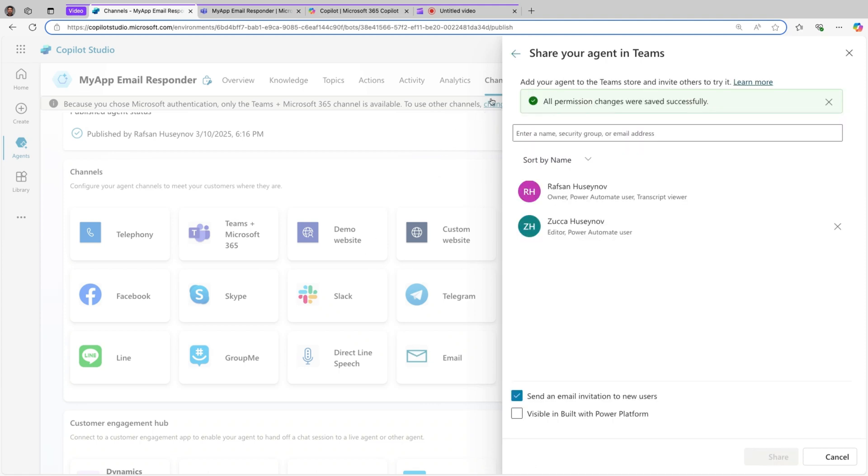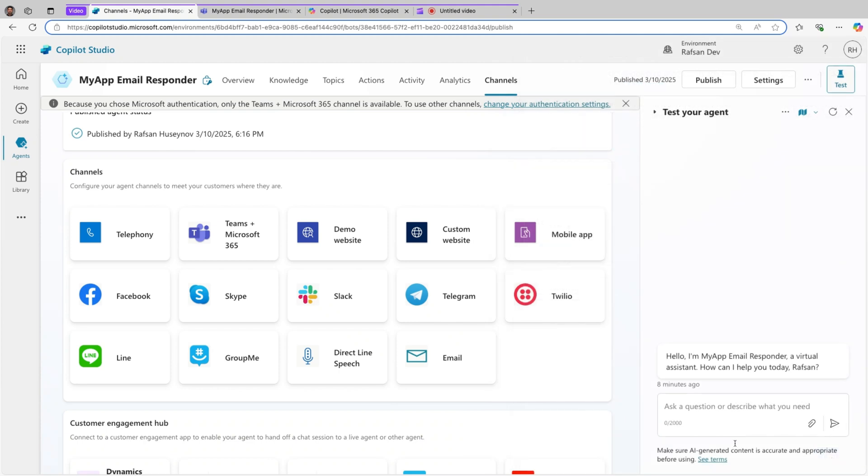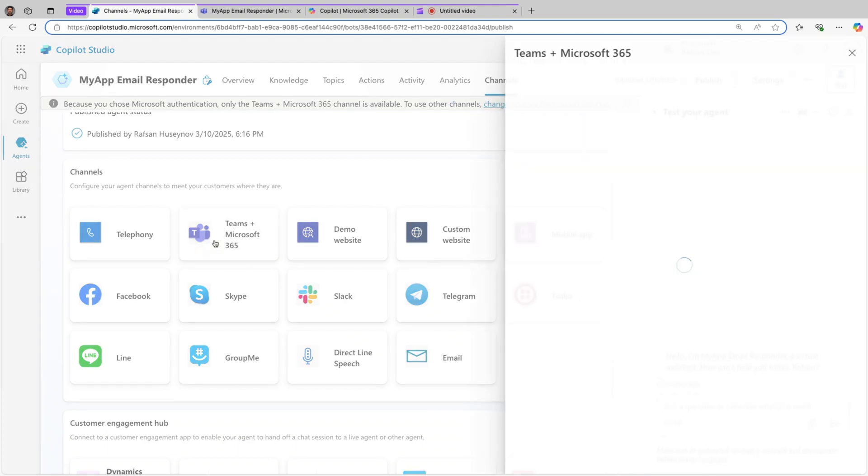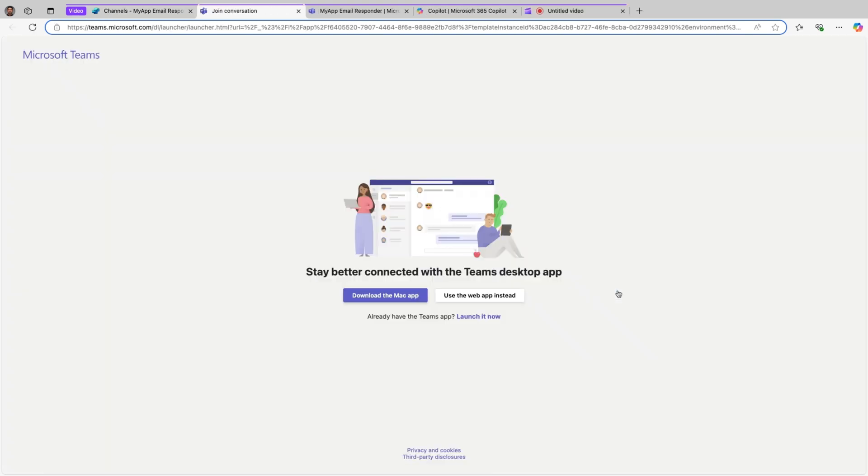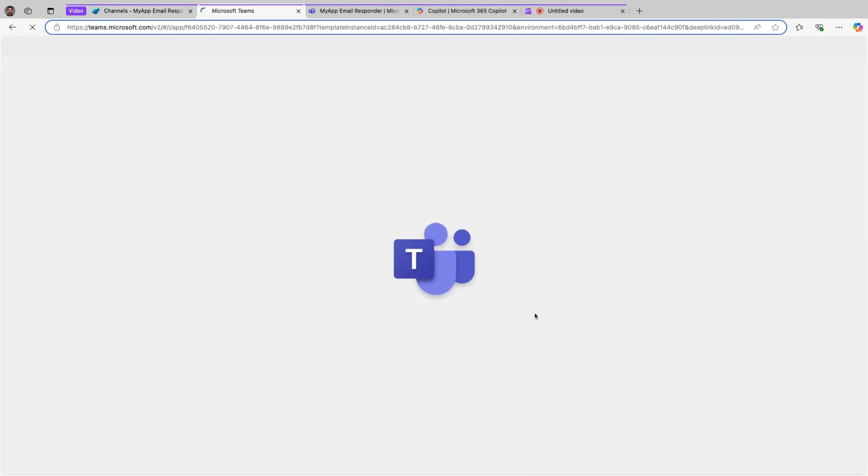Perfect, it's shared. Now if I go back here, let me exit from here.